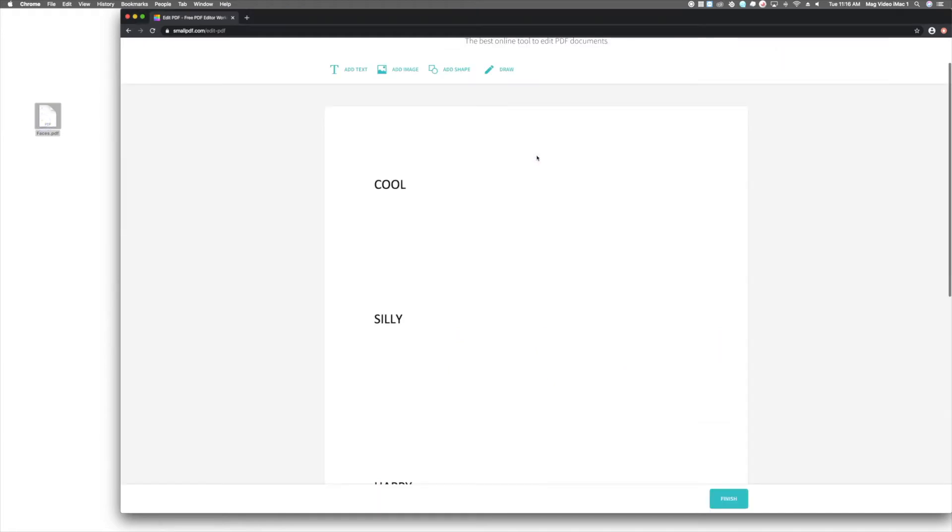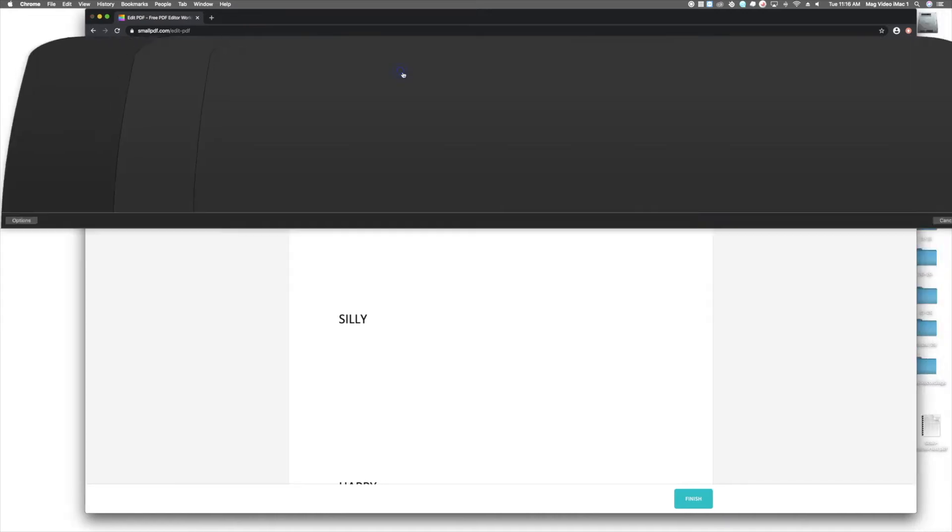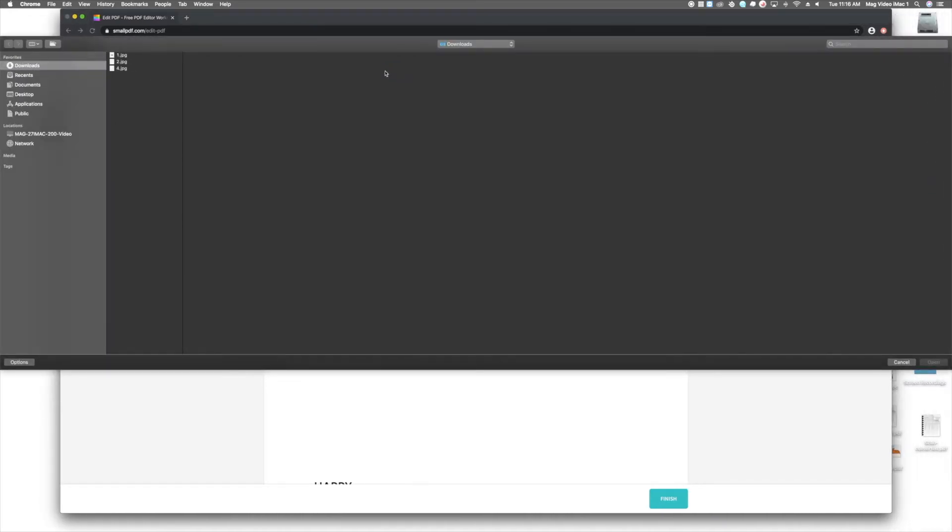At the top of the next screen, you'll see a toolbar with several ways to edit your PDF. To add an image, select the Image tool, and you'll be prompted to select a file from your device.